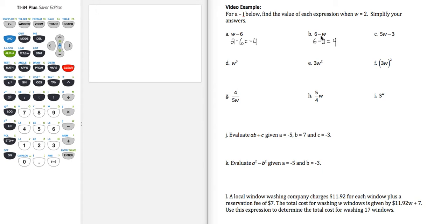So notice when we're subtracting, the direction matters. w minus 6 is not the same as 6 minus w.